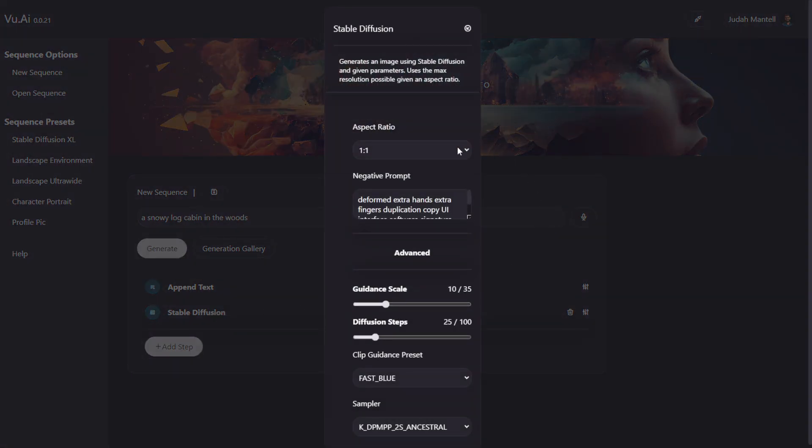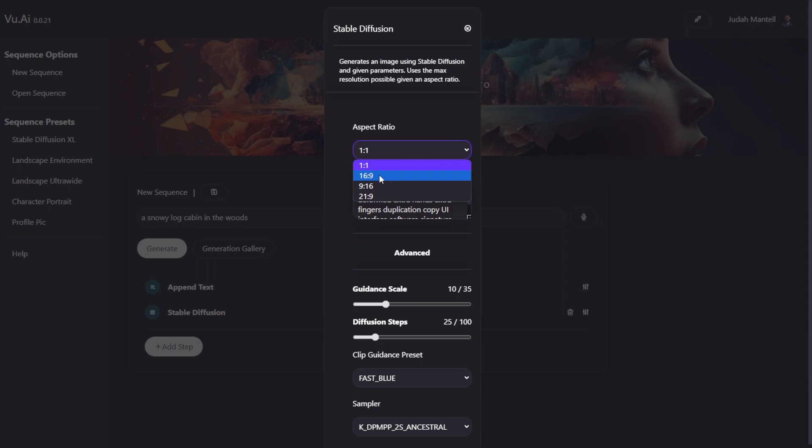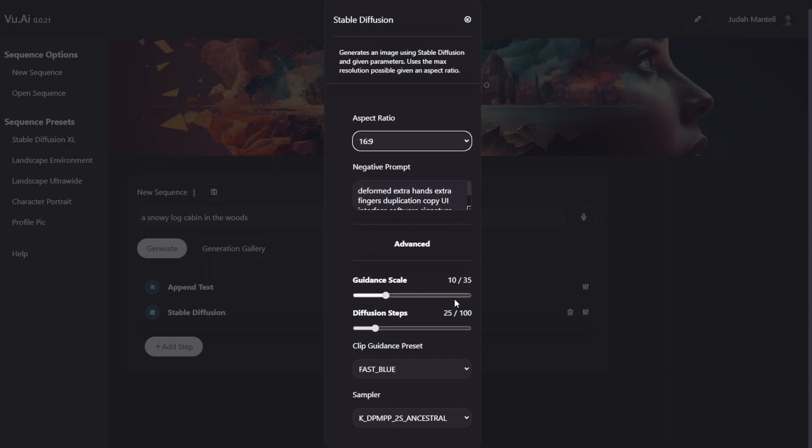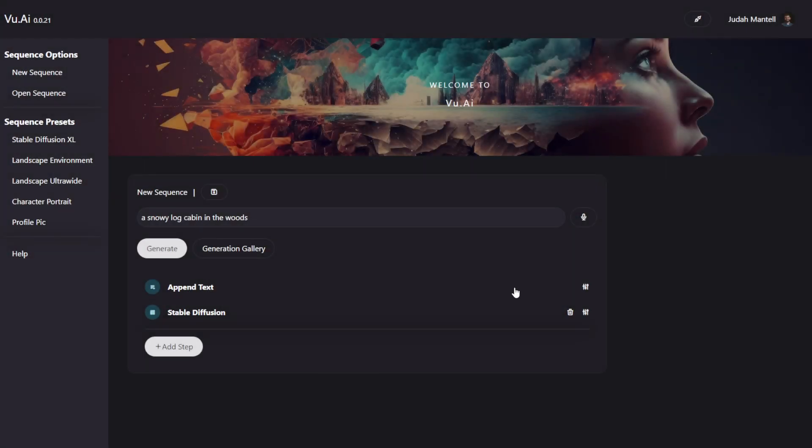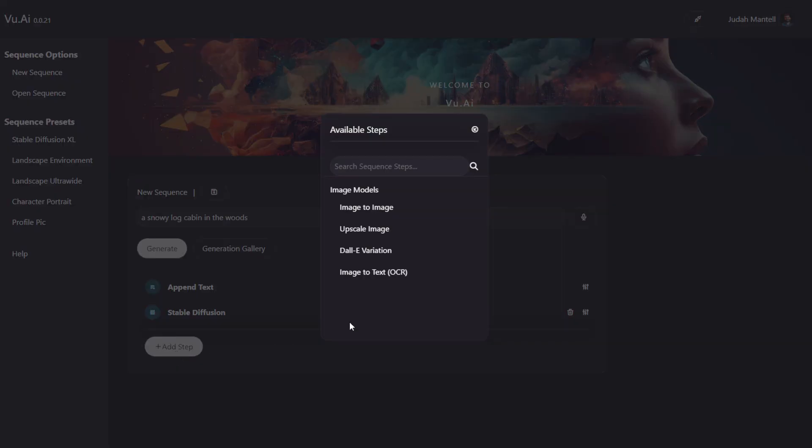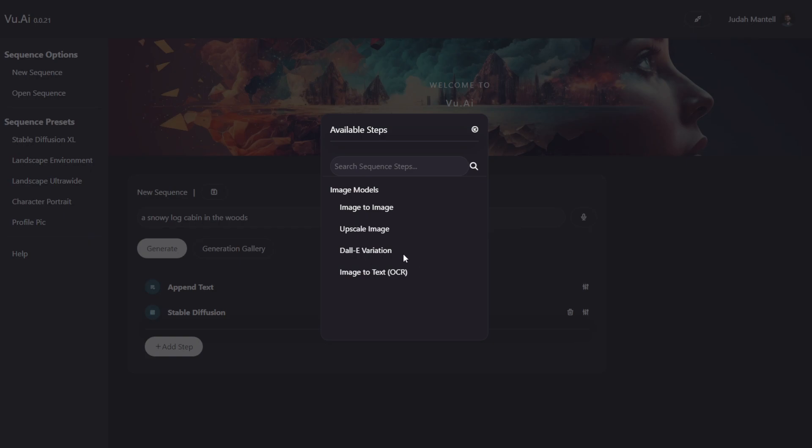We can double-click this to set various properties, including the aspect ratio, a negative prompt, a guidance scale, and so on. And finally, if we like, we can upscale it or use Image to Image, or many other options, like so. Now you can see that this list will actually change depending on what steps you have available.